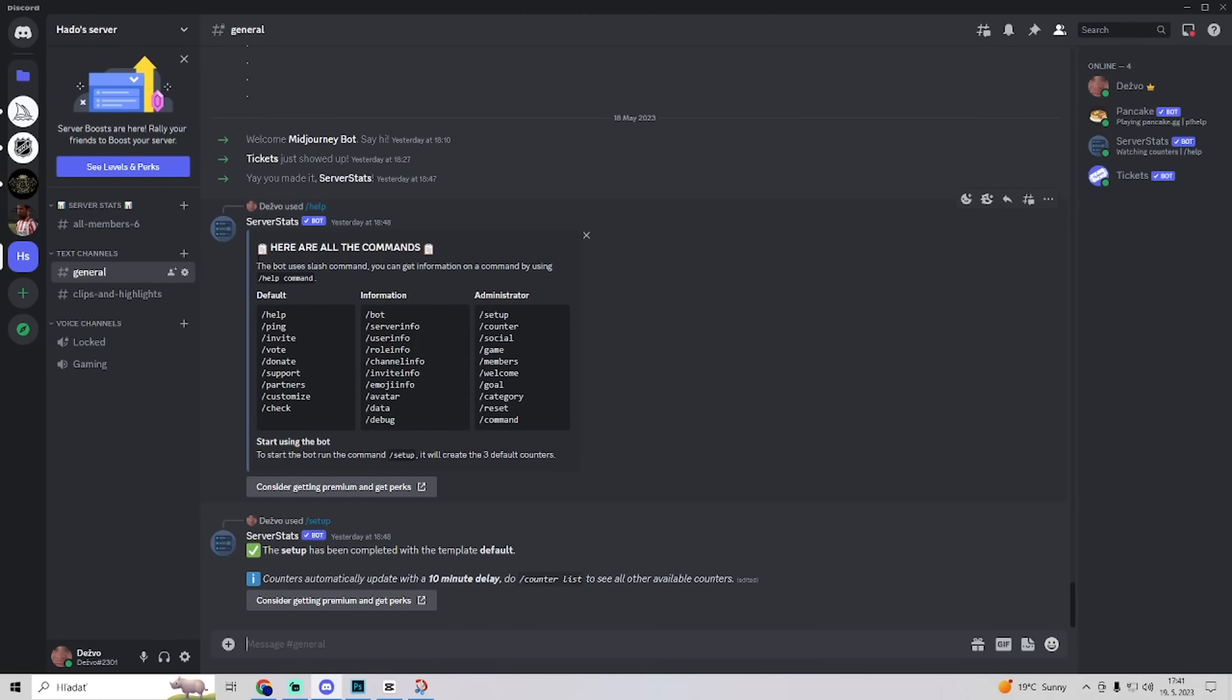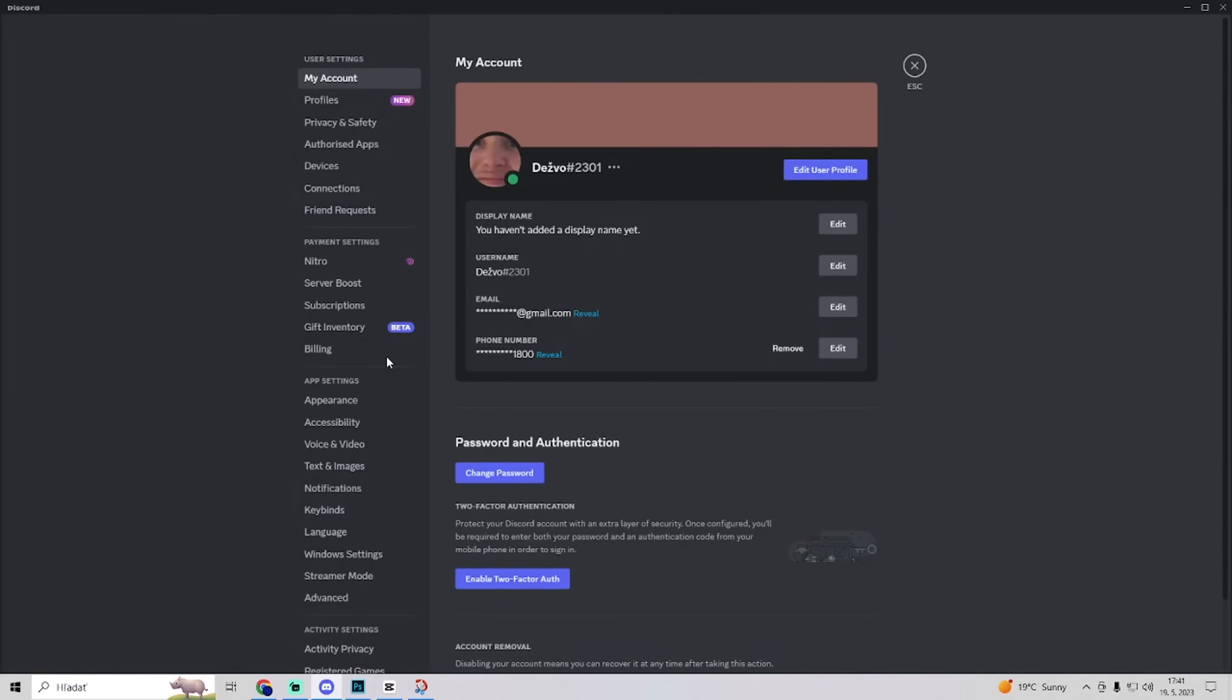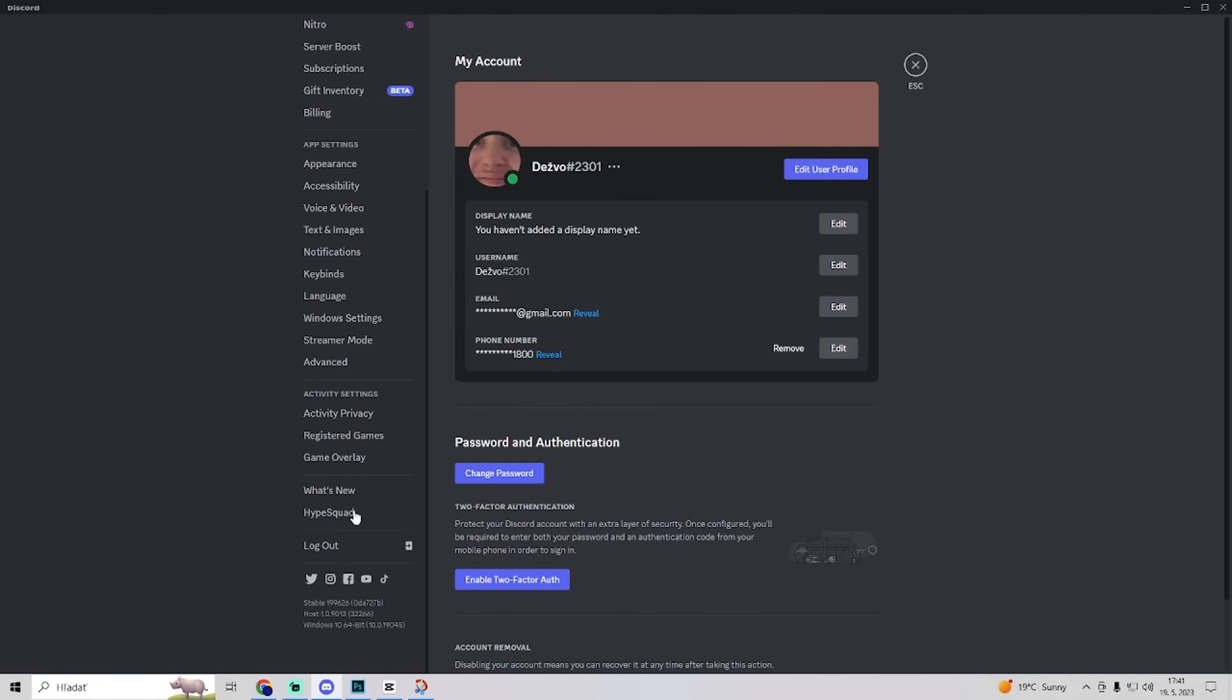The fifth tip is force stop and restart Discord. So you can just normally close the Discord app or you can go to user settings and just log out and log in and you'll see the messages.